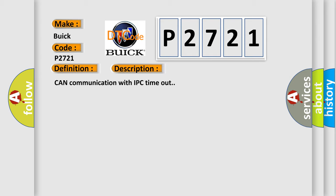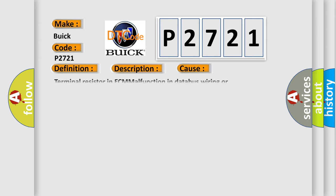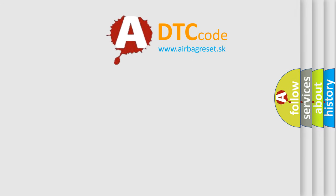This diagnostic error occurs most often in these cases: Terminal resistor in ECM malfunction in databus wiring or components, replace ECM. The airbag reset website aims to provide information in 52 languages.